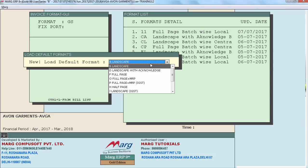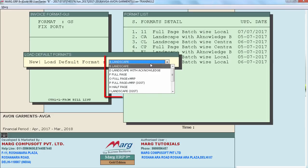After specifying the name, when you press enter, this window will appear where there are a lot of pre-designed invoice formats. From here you can select your desired format and press escape.